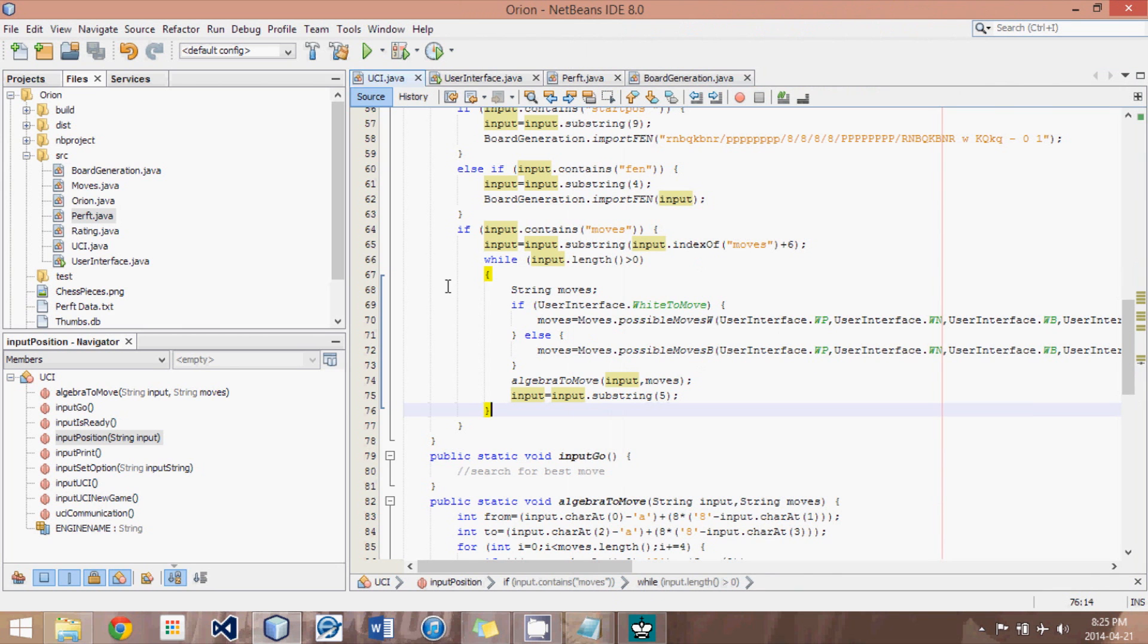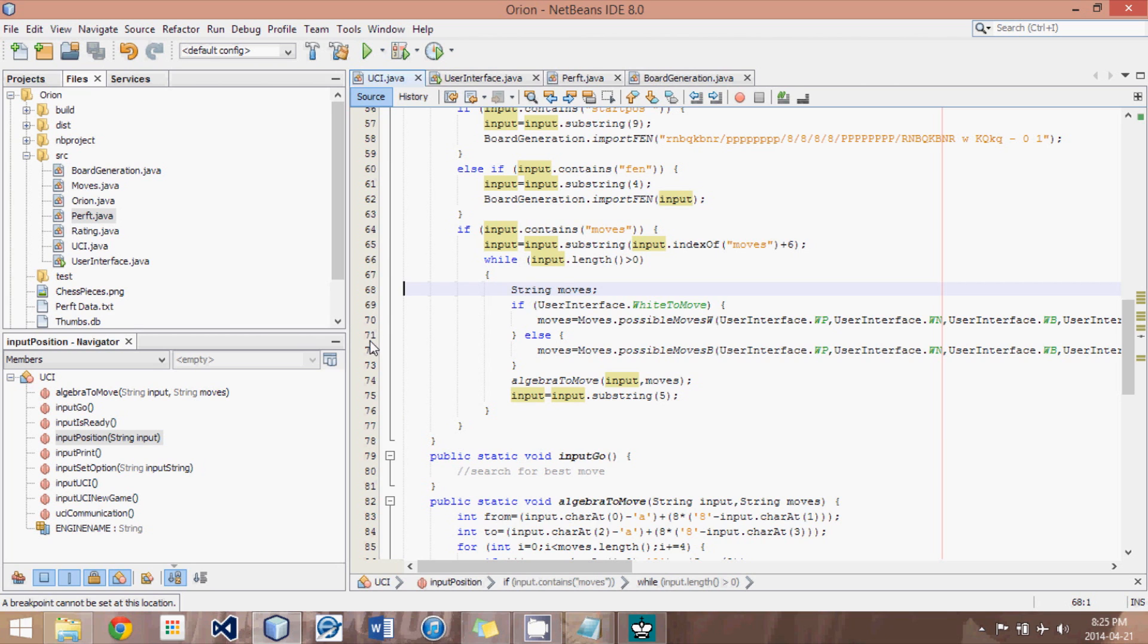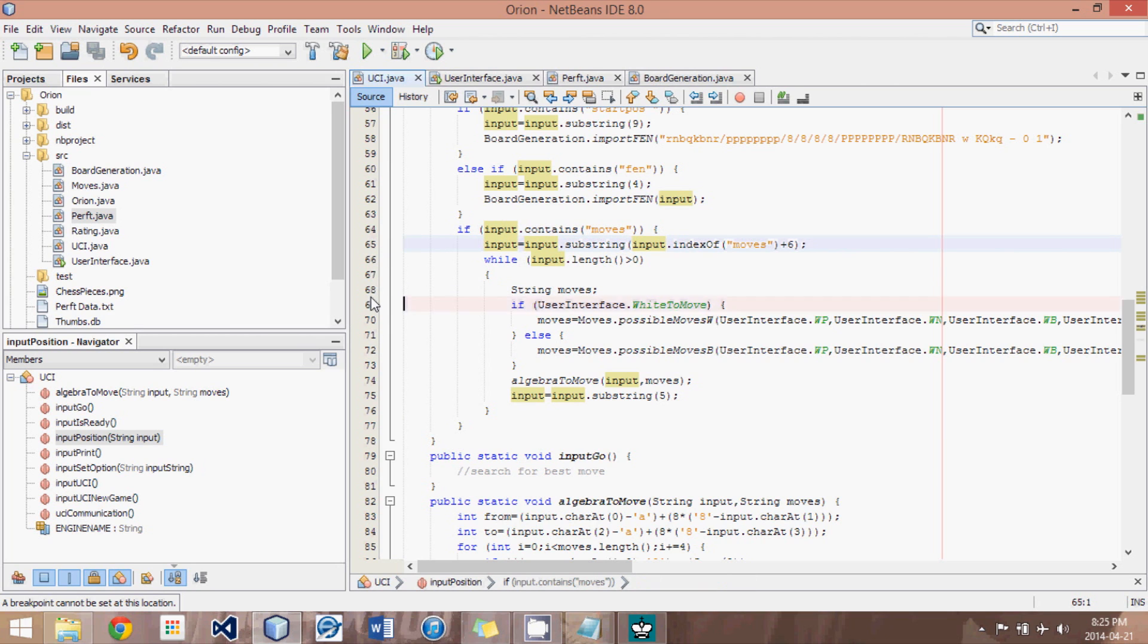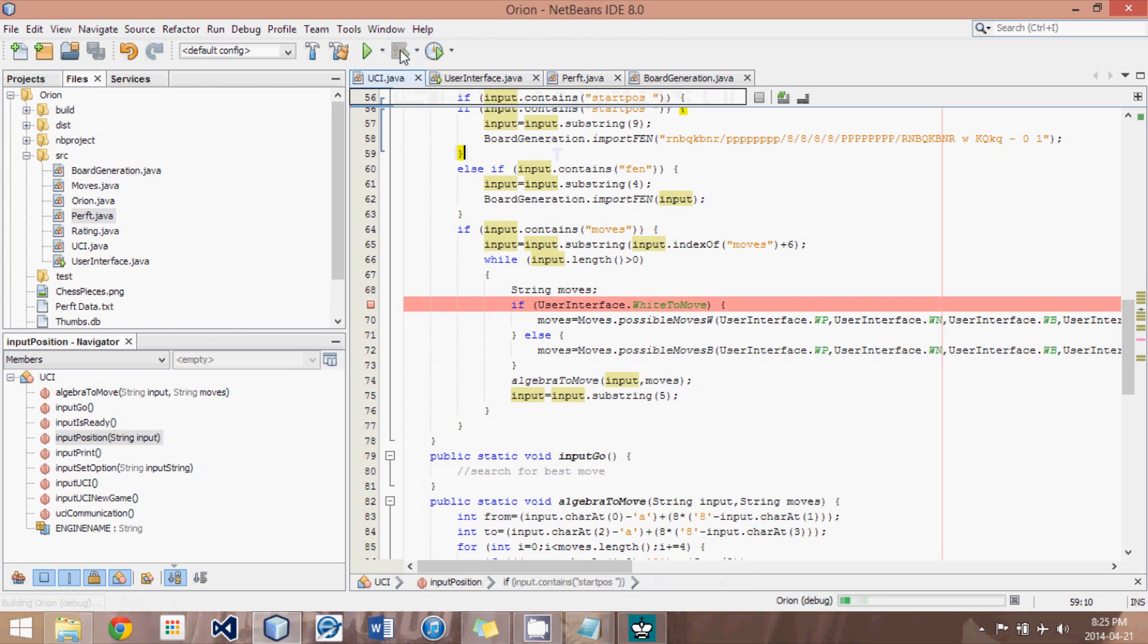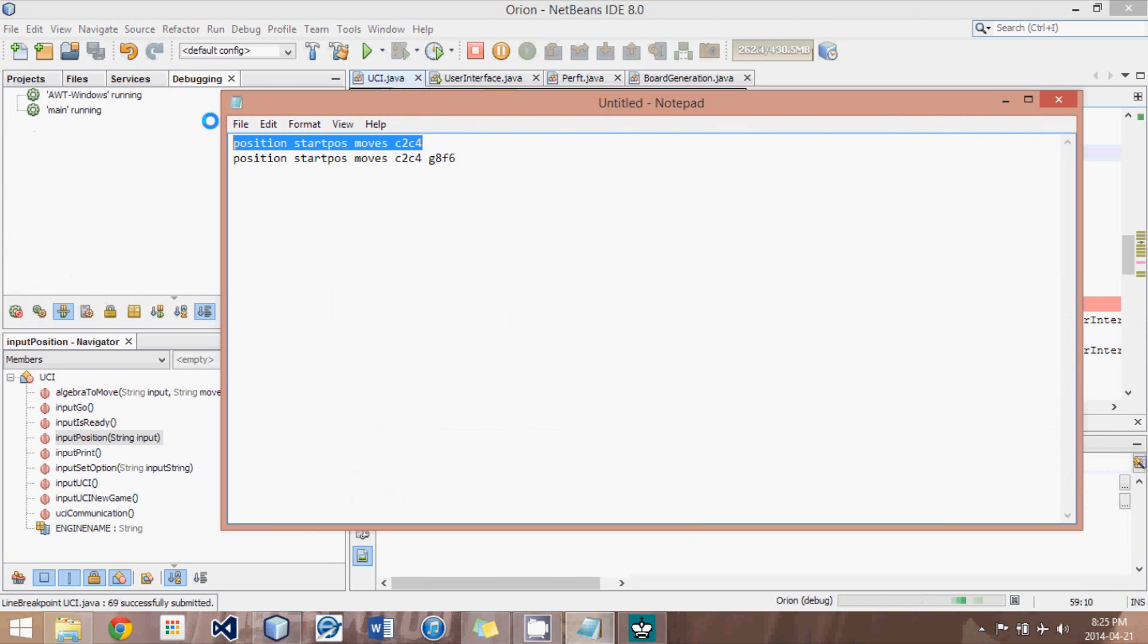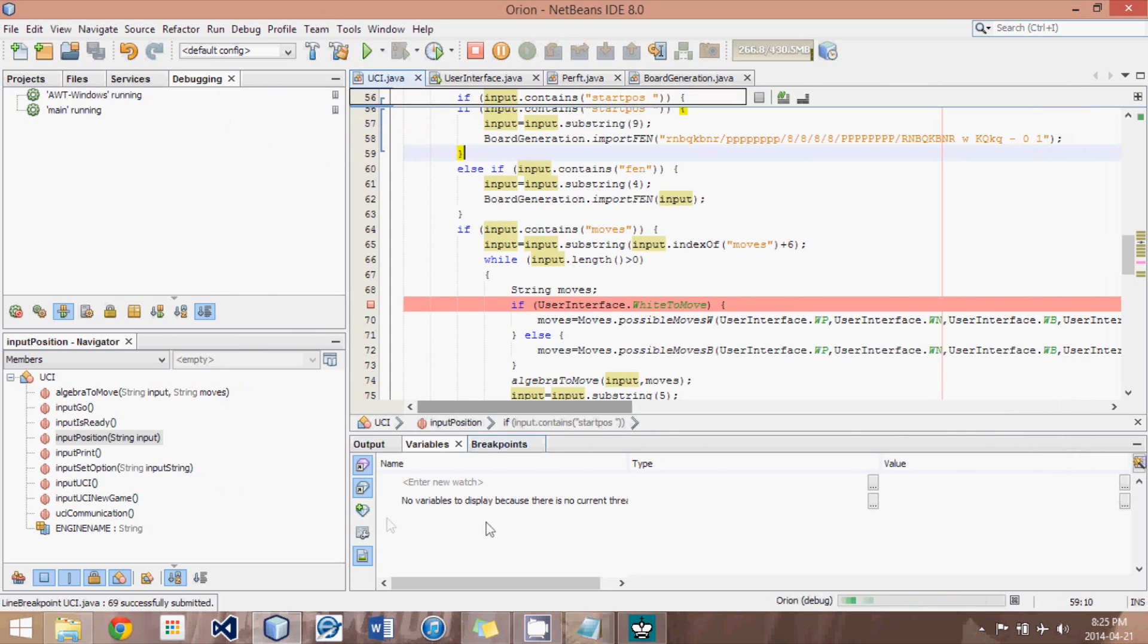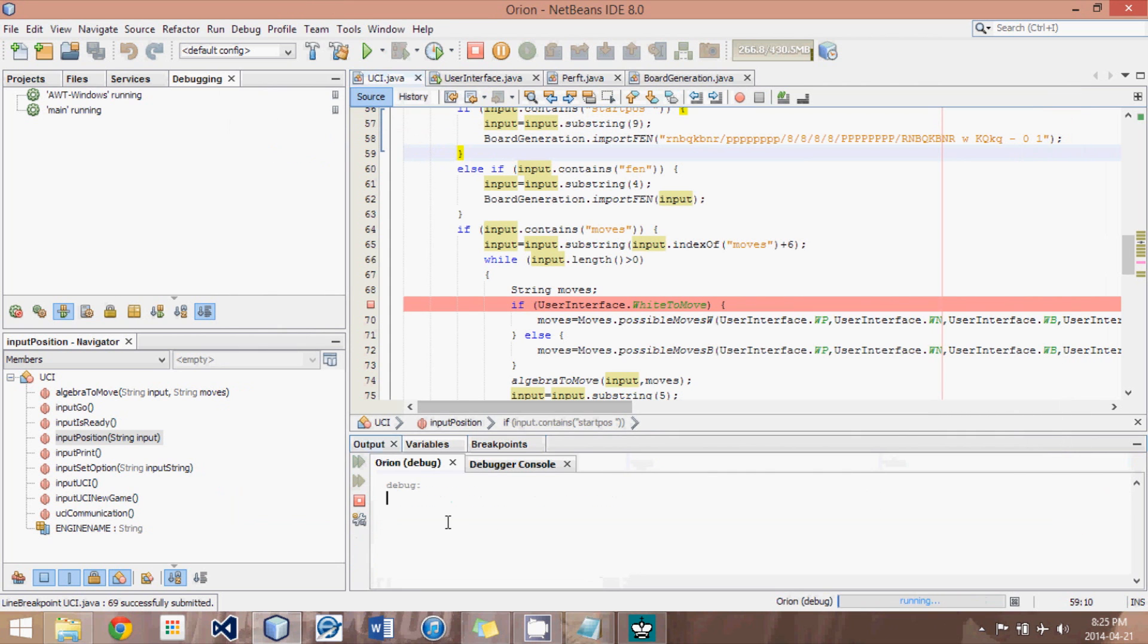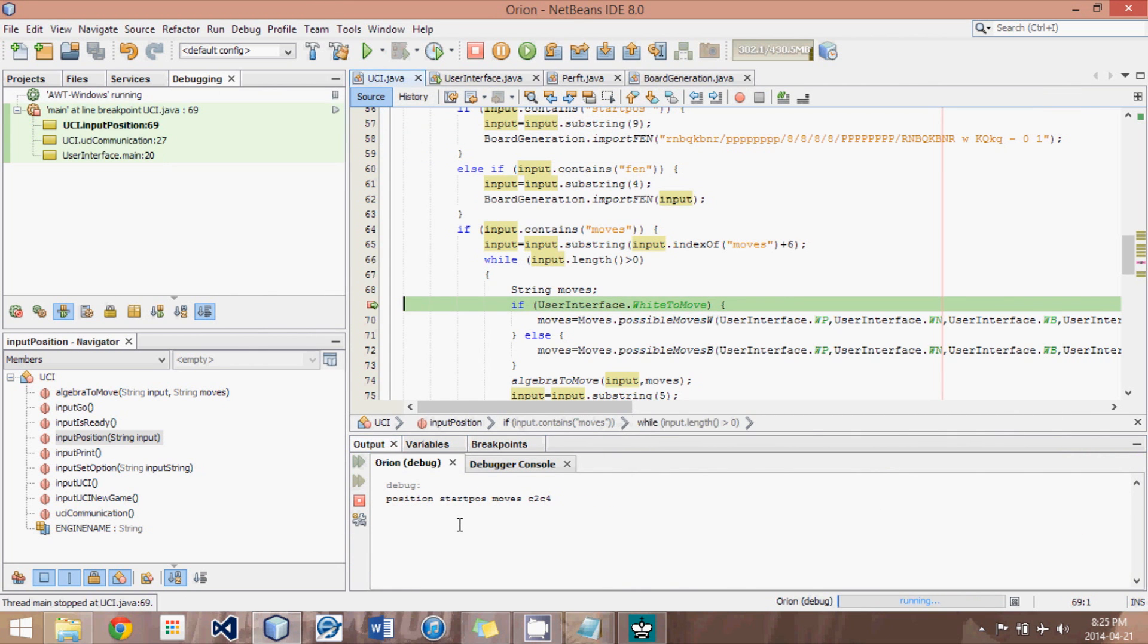So I'm just going to put a little debugger stop here. There we go.